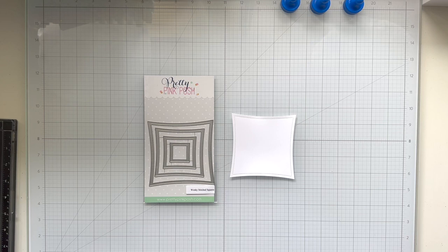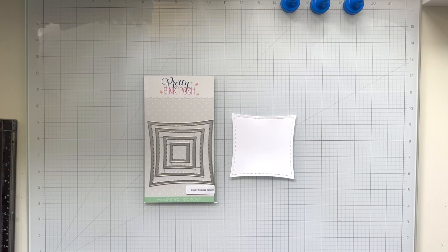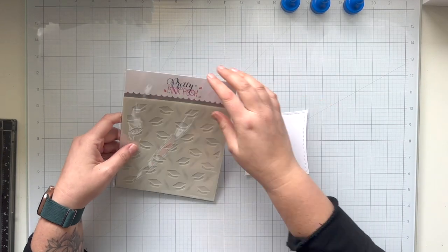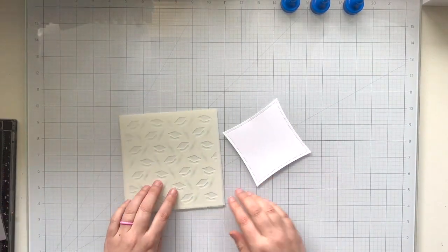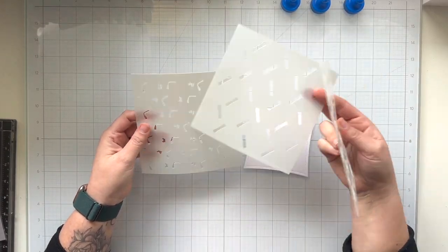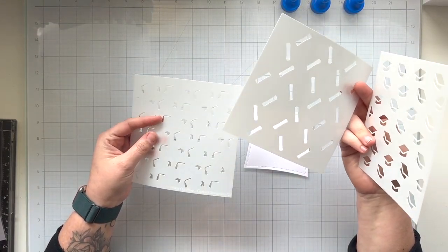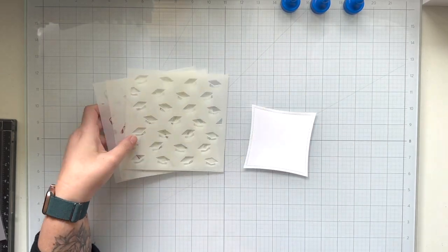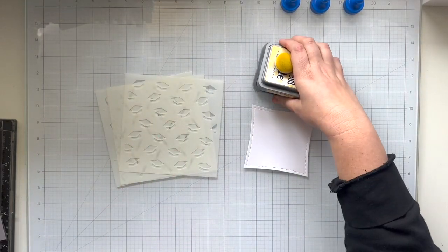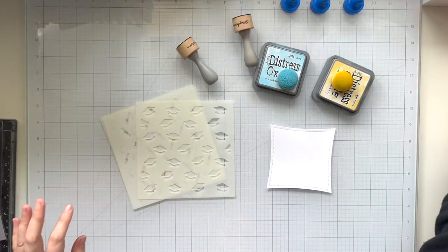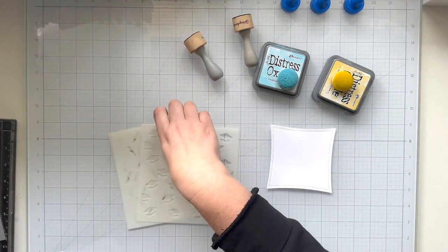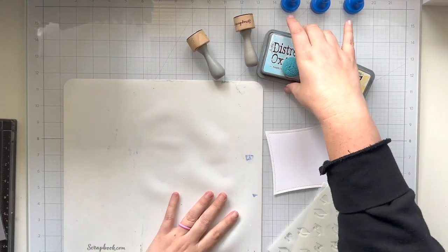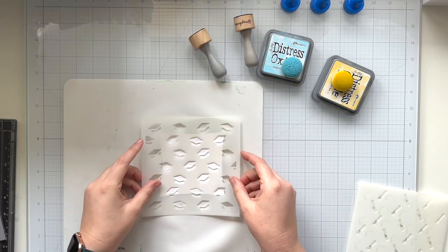I also have die cut the wonky stitch square in the largest size onto some white cardstock, and I'm going to be using the new layered graduation stencils to create a fun background. So I know that I want to use A and B with some distress oxide inks.